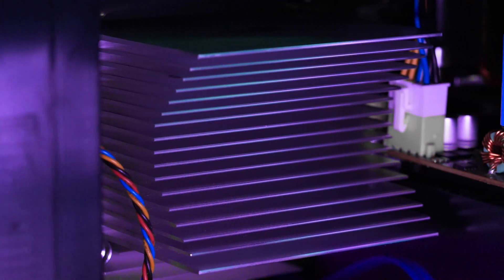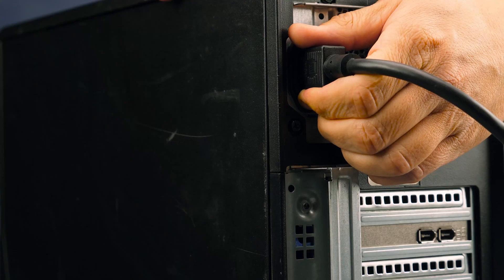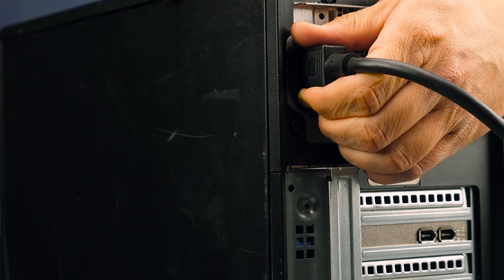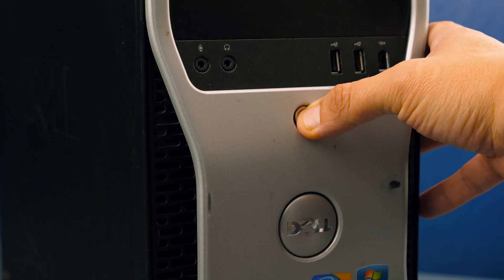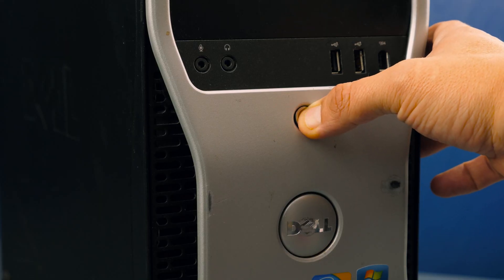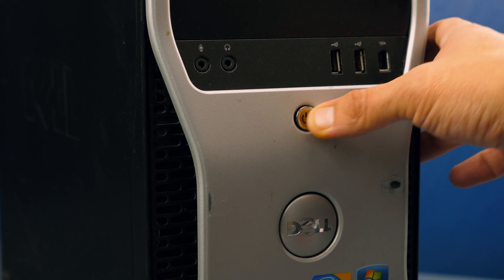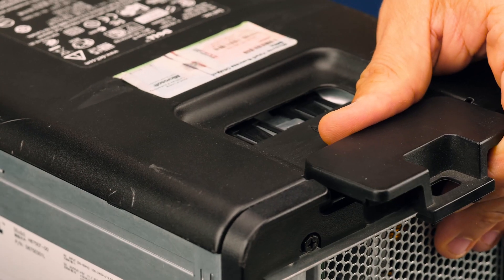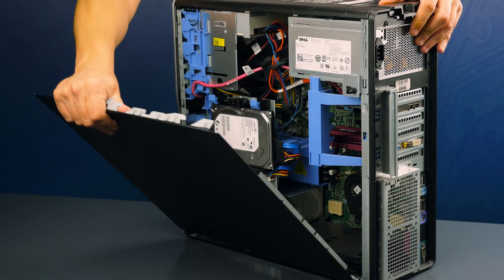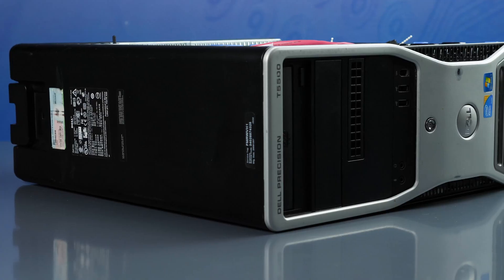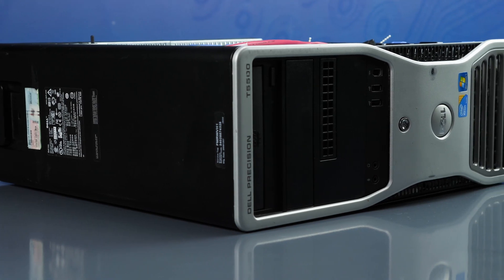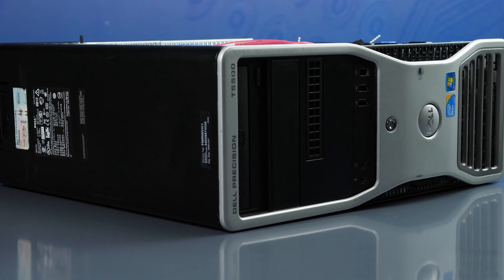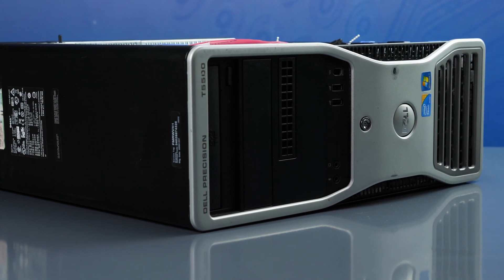To begin ensure your computer is powered off and the power cord is unplugged. Next press and hold the power button until the light shuts off to ensure there is no residual power remaining on the motherboard. To open the system slide the top latch back and the panel will pop out. Remove the panel and set the system on its side to have better access to the interior.